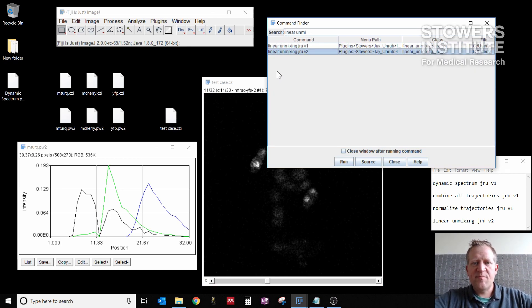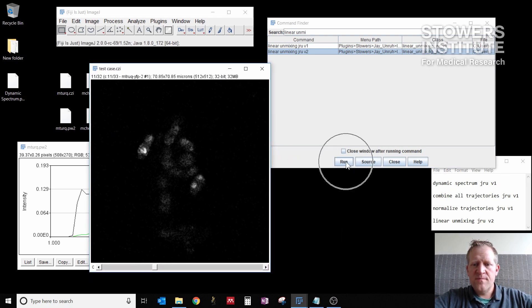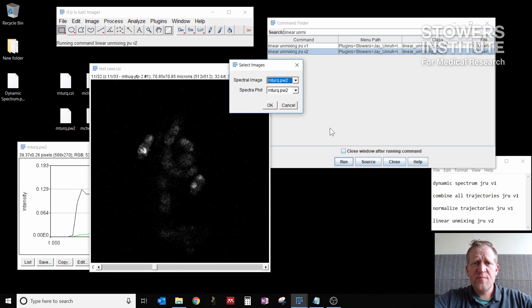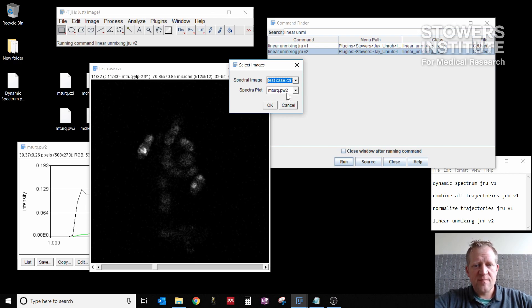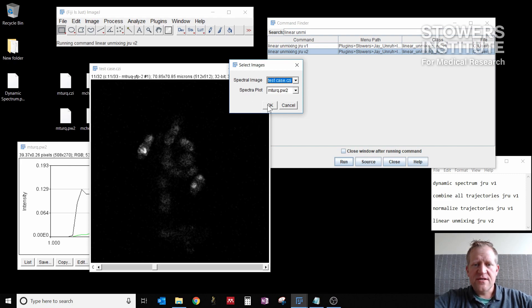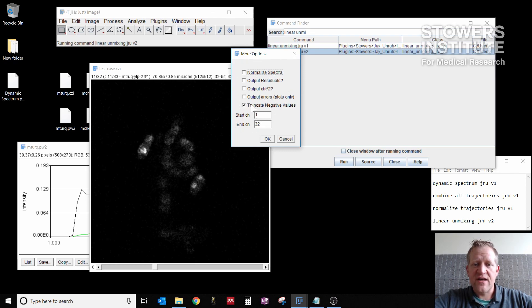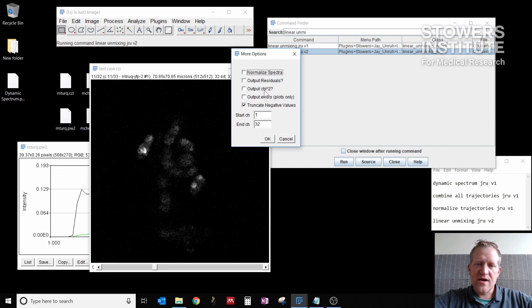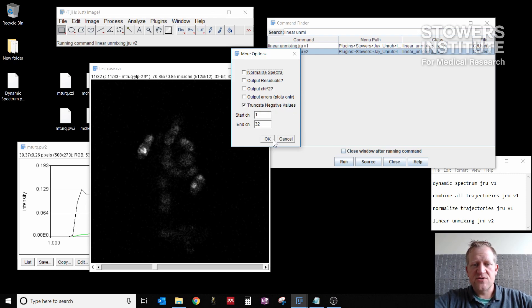So I select that plugin. I'm going to select my window and click run. The two inputs here, I need to select my image in the image window and plot in the plot window. So test case is my image and my PW2 file is my spectral plot. So I click OK. I have already normalized my spectra, so I want to deselect that, but I do want to make sure that I leave truncate negative values on. You can use the residuals, the chi-square and the errors as troubleshooting options to see if there's a spectra in there that you're not accounting for. But this is my default case to use. I want to make sure that I go from 1 to 32. So I click OK.